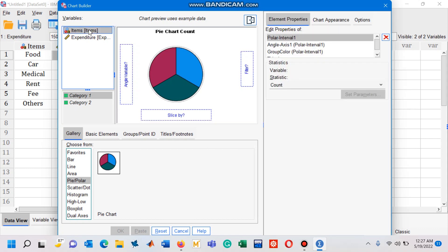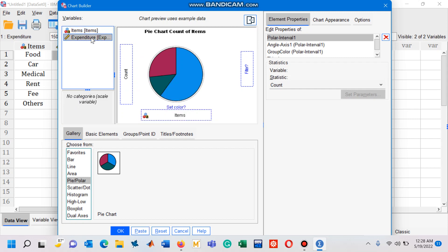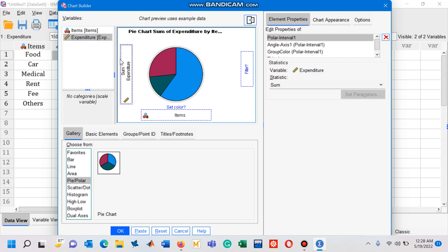Now select the first variable, items, and drag it to the horizontal axis. Now you have to hold the second variable, expenditure, and drag it to the y-axis.